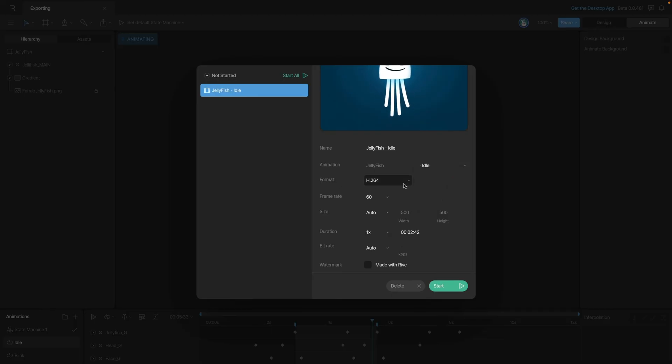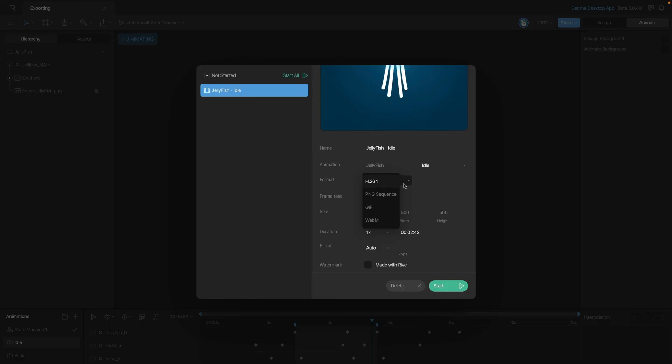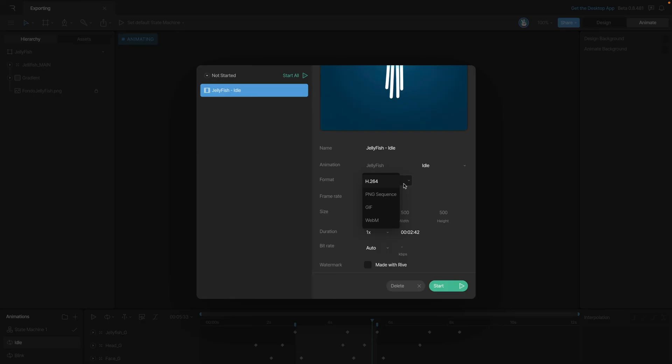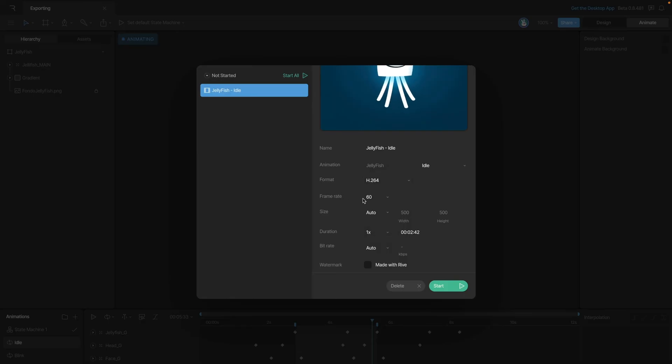Under this, we can change the file format from H.264 to PNG sequence, GIF, and WebM. We can also change things like the frame rate or the size.